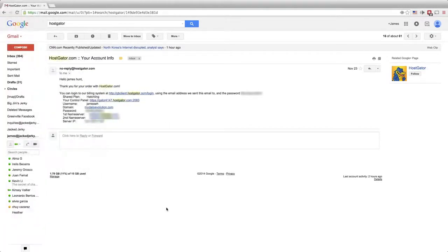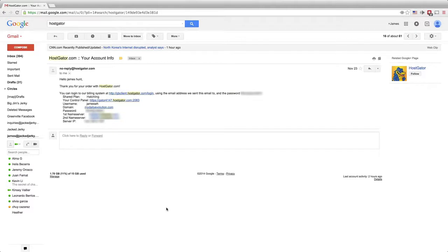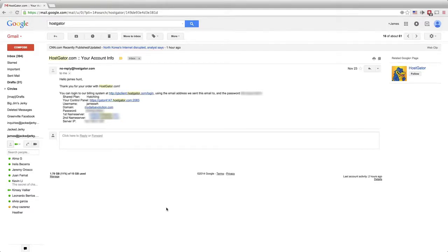Step one to accessing your control panel is go back to the confirmation email that HostGator sent you with your account information. Now, as you can see, there's a link to accessing your control panel along with your username, domain, and password. So this is where you're going to get the username and password to access your control panel.